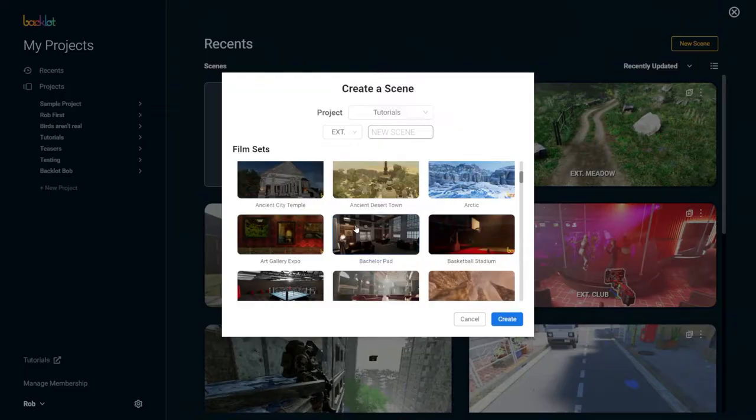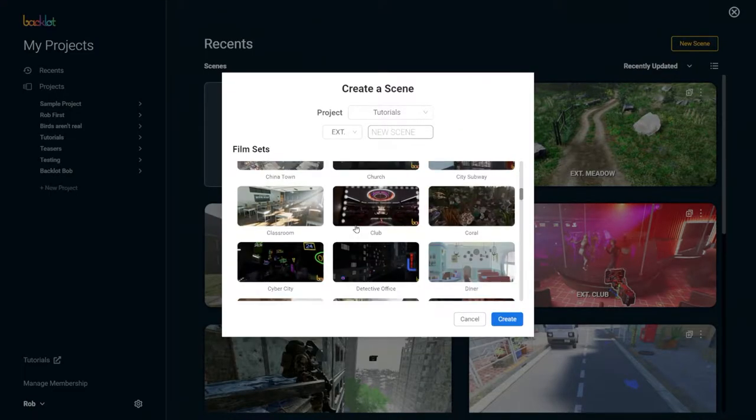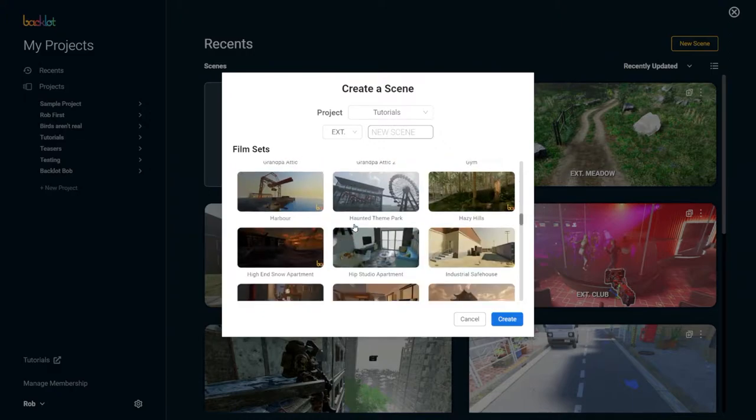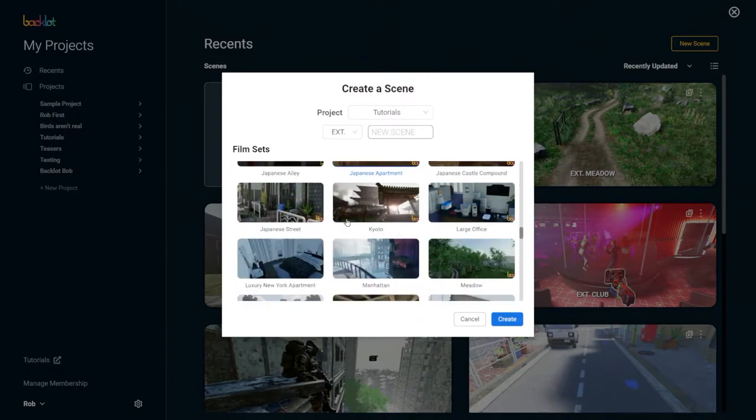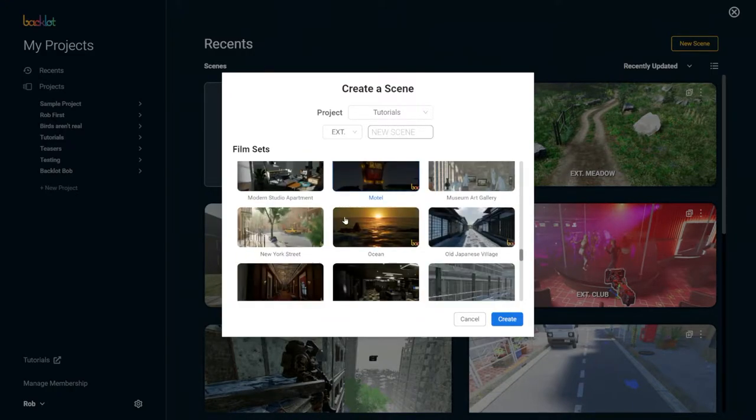Hello there, welcome to another Backlot tutorial. Today I'm going to show you how to create a walking animation and position the character properly so that it appears realistic. Let's jump right in. You could do this animation on just about any of the scenes in Backlot. I'm going to show you how to do it on New York Street.